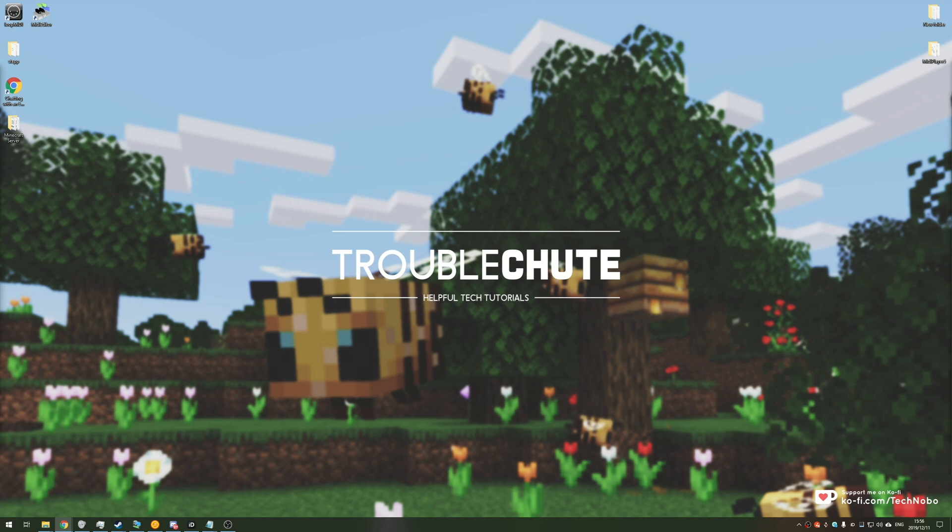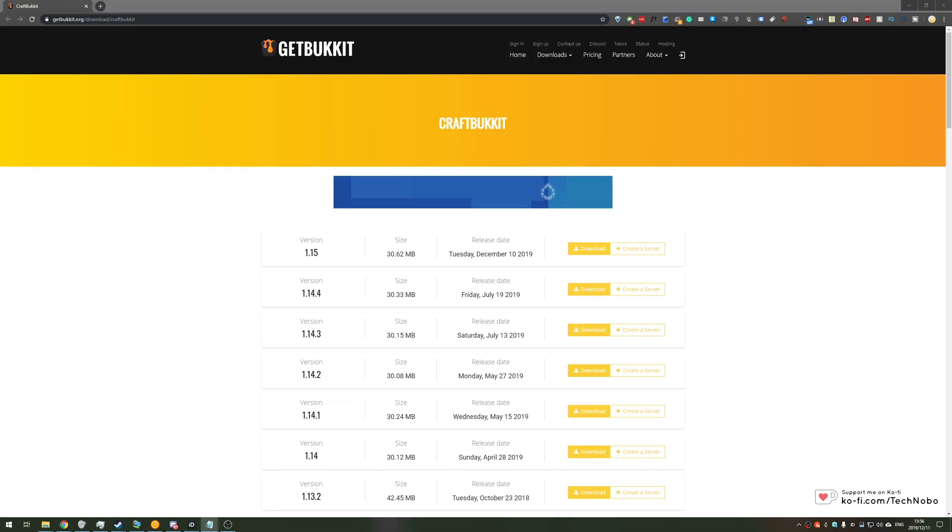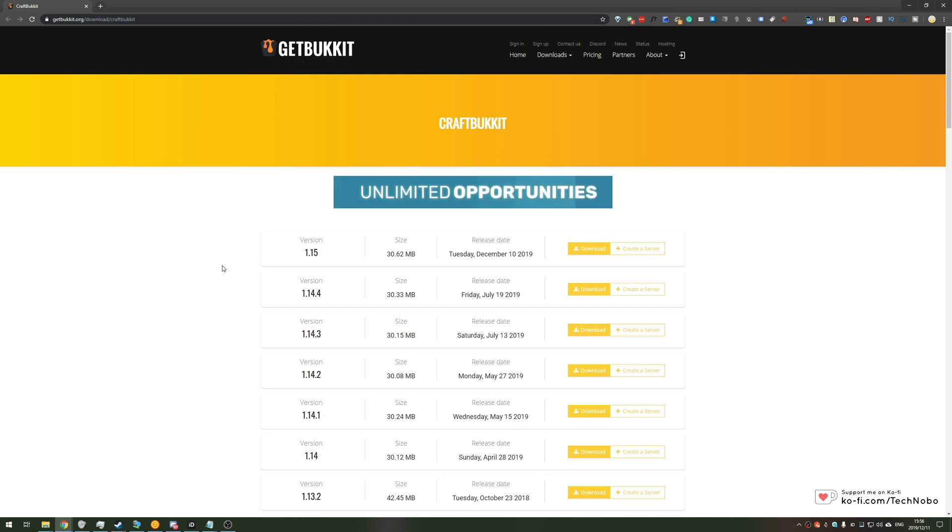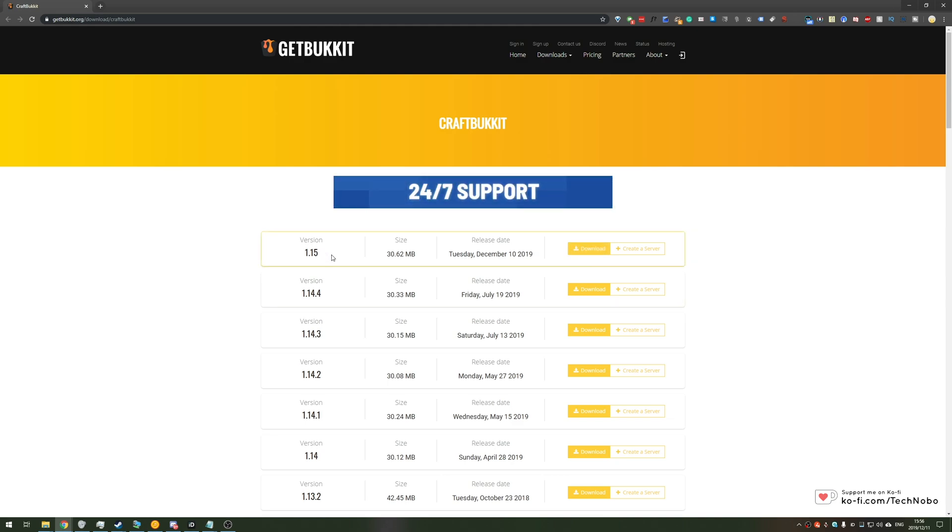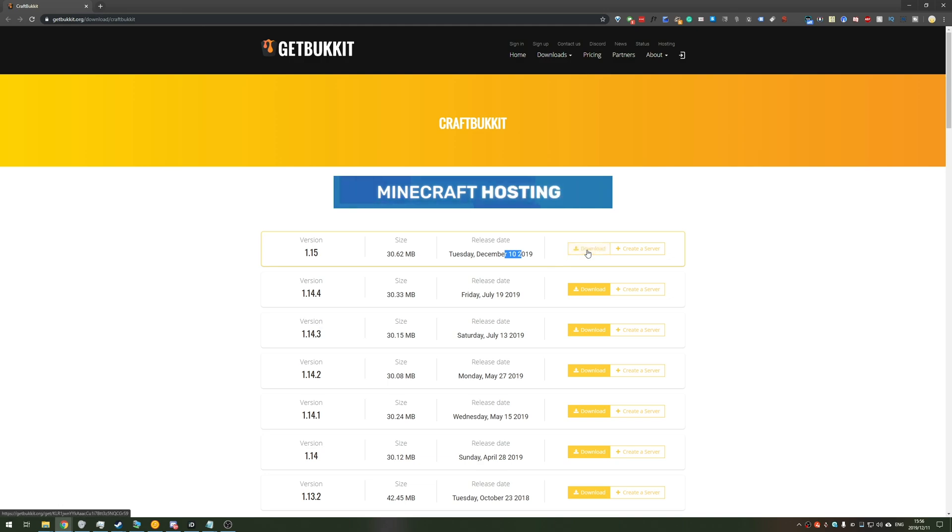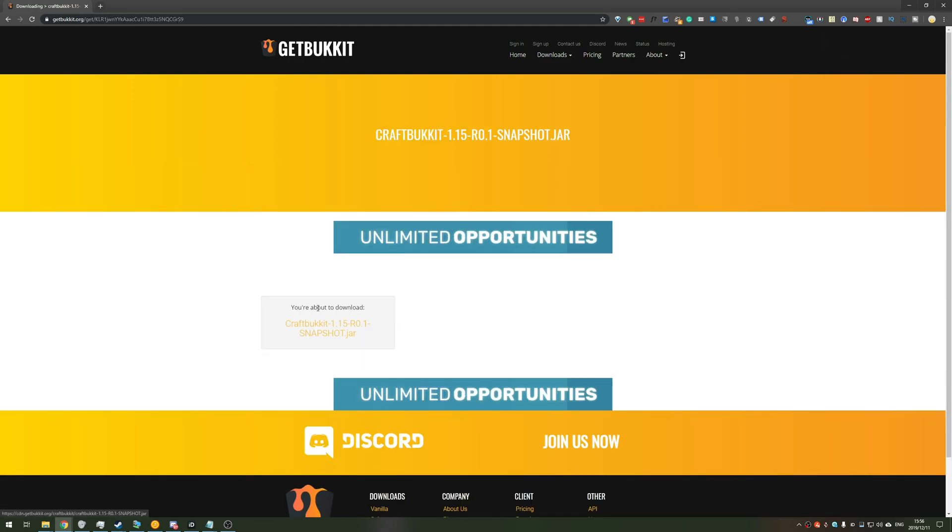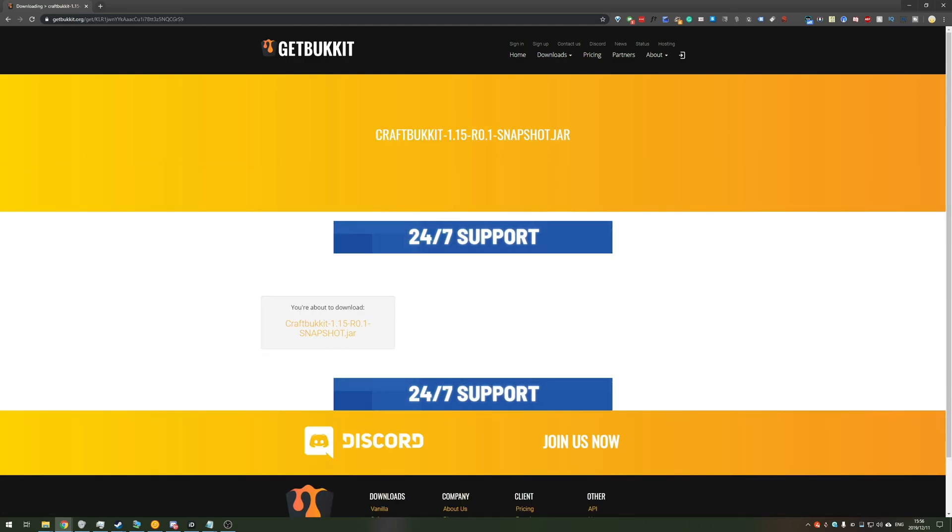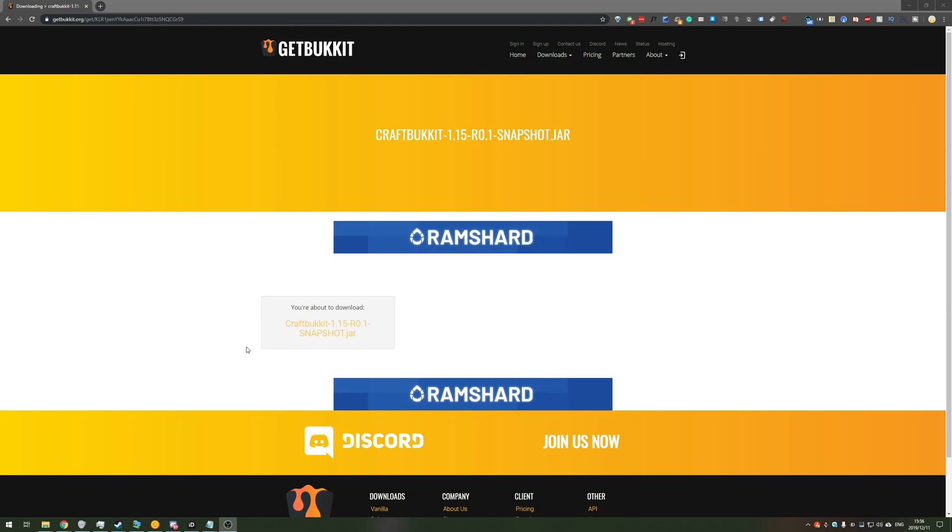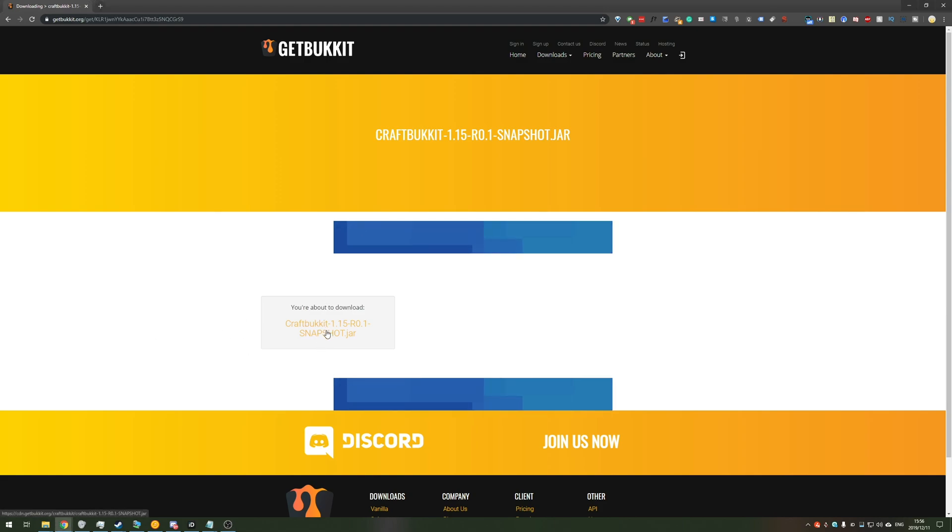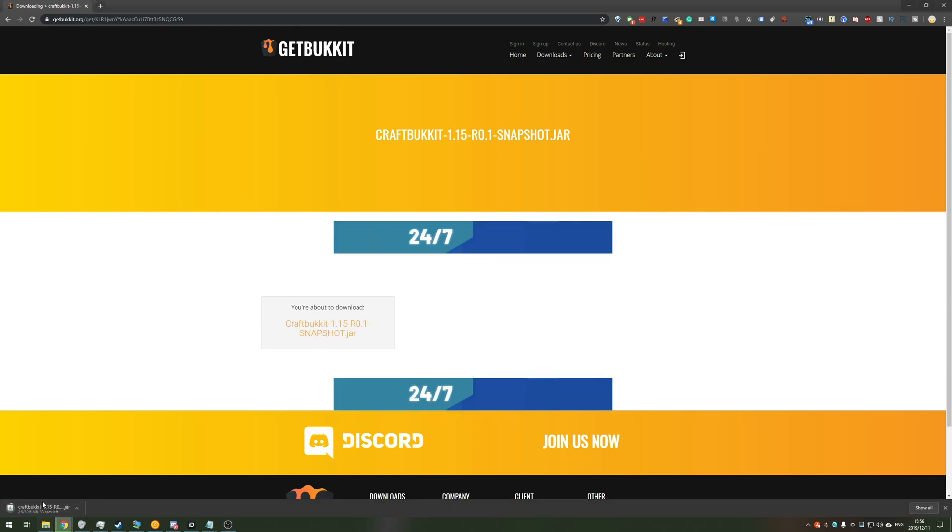So to begin you'll need Craft Bucket itself. Head across to the first link in the description down below which will take you to the Craft Bucket download page. All you need to do is simply find 1.15, release date, choose day December 10th and hit the big download button next to it. Then it'll say the file that you're about to download and if it doesn't automatically start just click the name. Then all we have to do is wait for it to download.